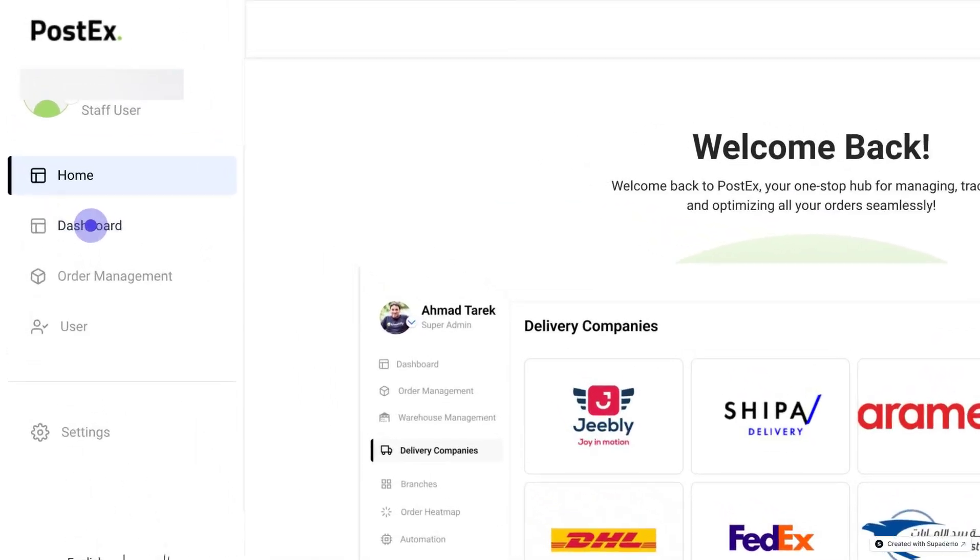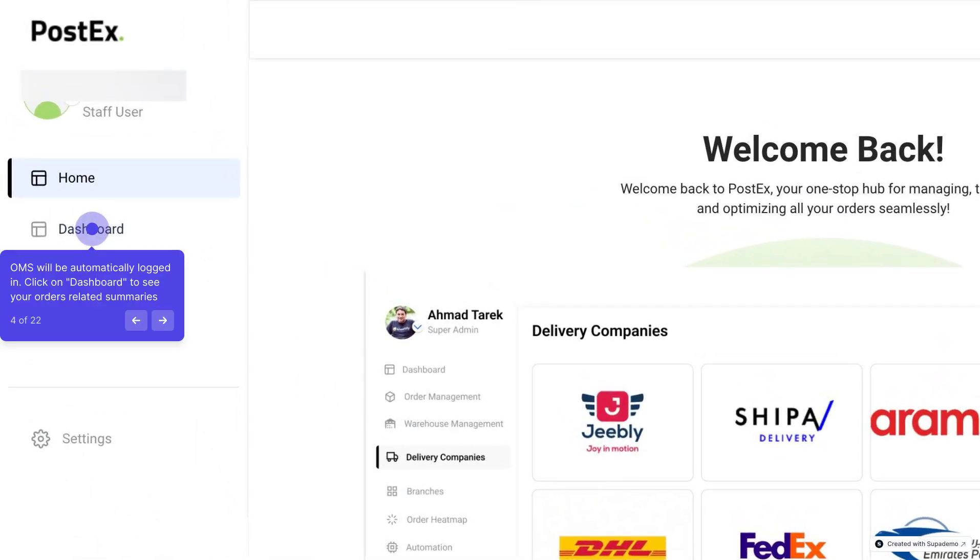Once you open the OMS, there are two views for you. Number one, the dashboard. Click on Dashboard to see your order-related summaries and get a complete view of your orders.